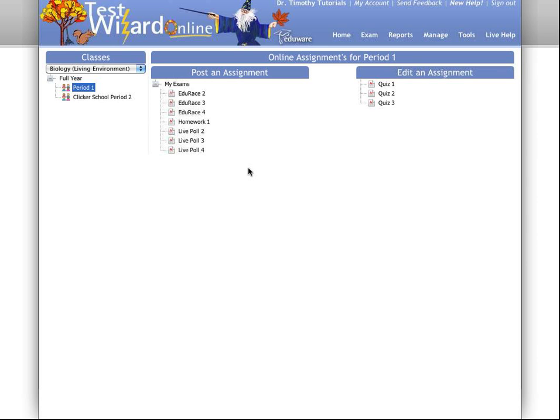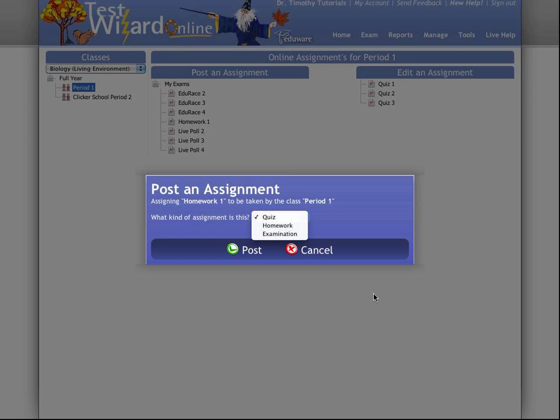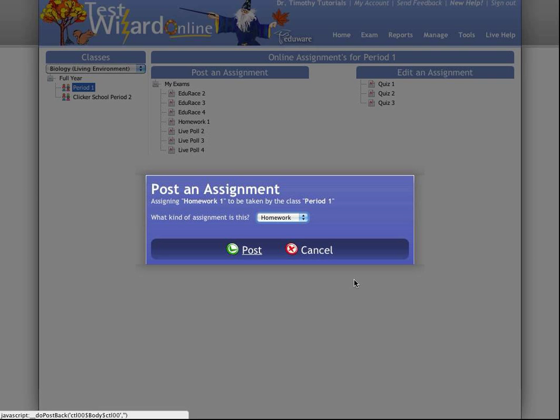To do that, I'm going to give a homework assignment as an example. I'm going to click on Homework 1, choose my assignment type as Homework, and then click Post.